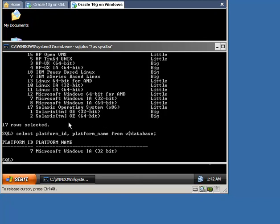Now we need to start the database in read-only mode. But before that, let's create a table and query it after the migration on the target database. However, this step is optional.